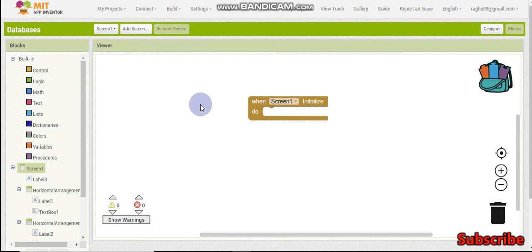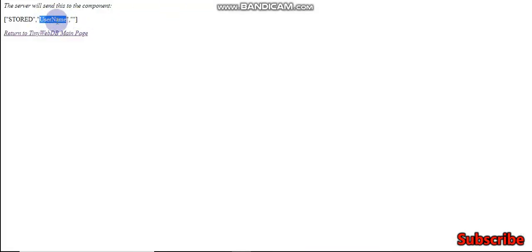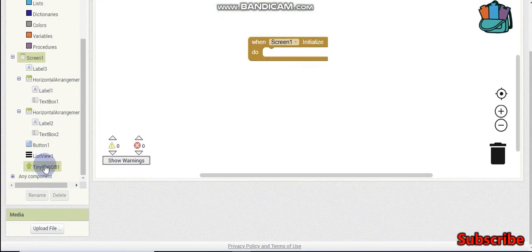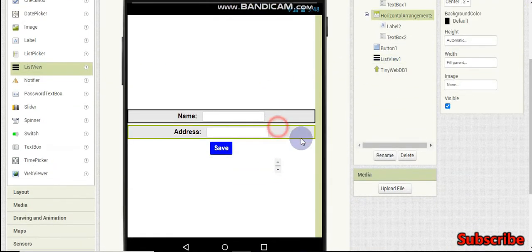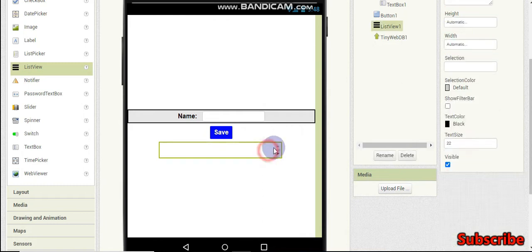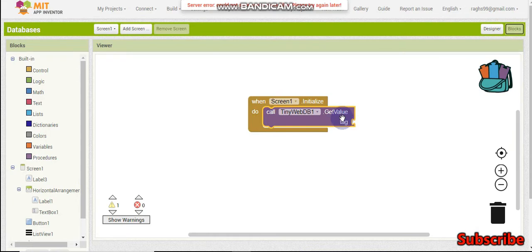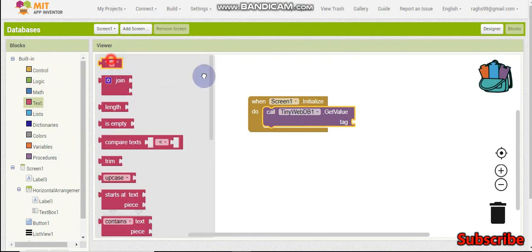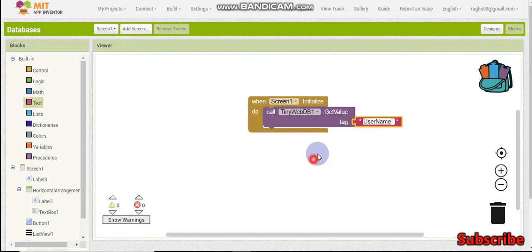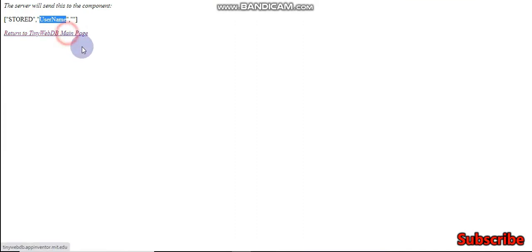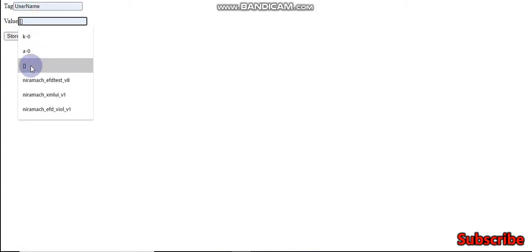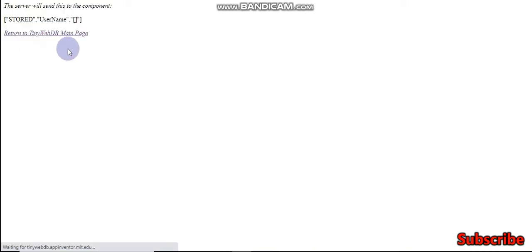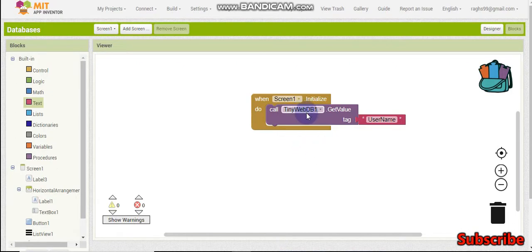We should not store just one value - we need to add an item to a list. First, I'm going to bring in the when screen initialize block. When the screen is initialized we are going to get the value of the tag called 'username'. To get it, you need TinyWebDB dot get value tag. The tag is going to be 'username', so we'll get all the list from the username. If we need a list we need to store it with square brackets.